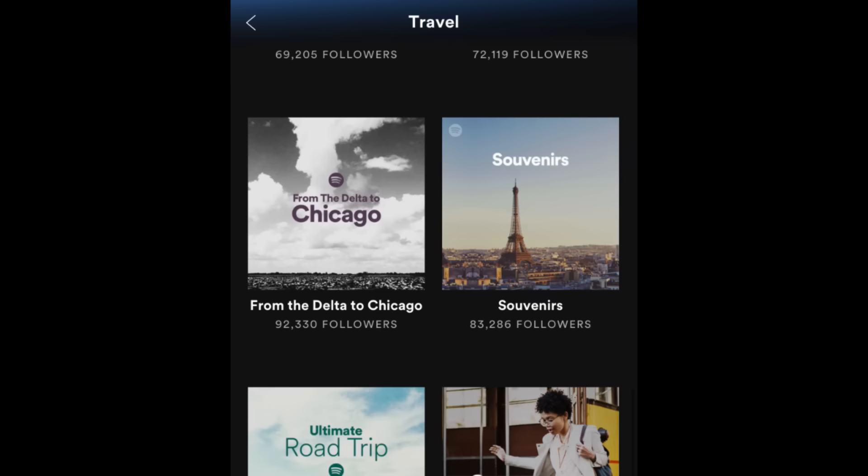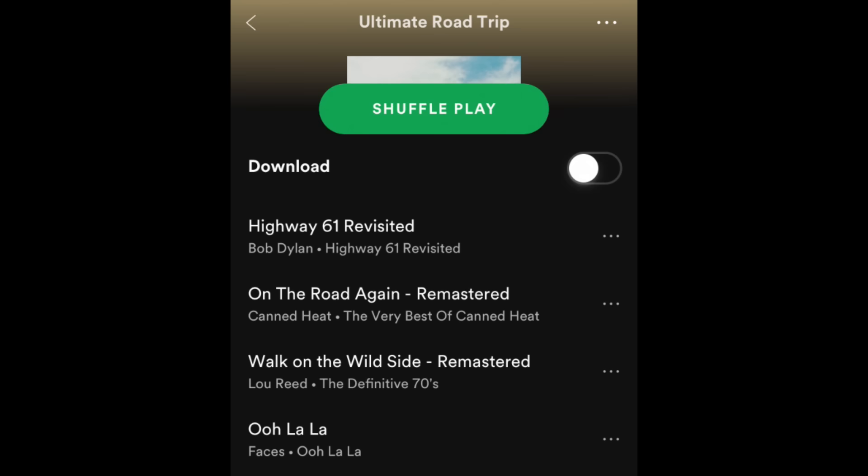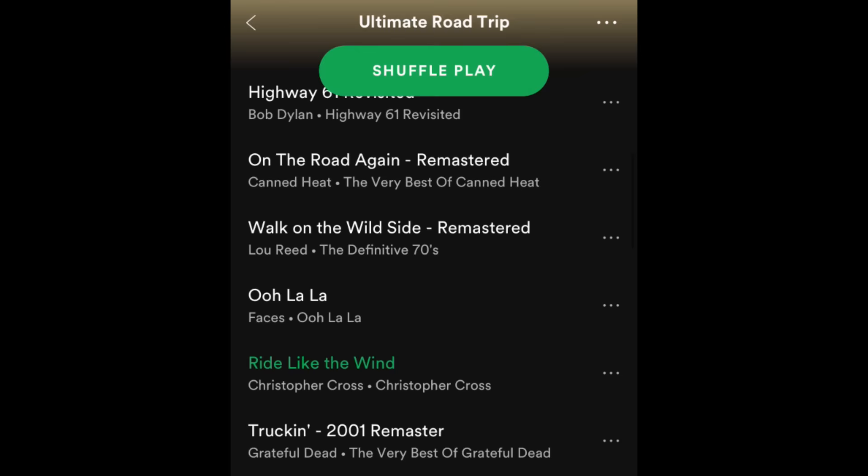When you find an album or playlist you want to listen to, tap Play at the top to start listening to it. Keep in mind that if you have a free Spotify account, you will only be able to listen to playlists and albums on shuffle mode. If you have a paid membership, you can listen to any song on Spotify at any time.